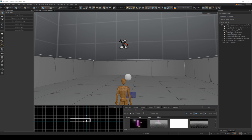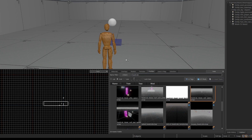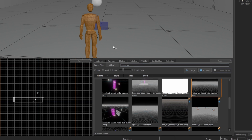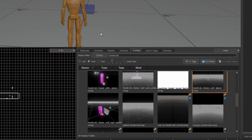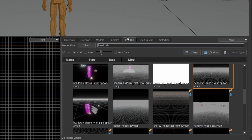This is going to be a quick tutorial on how to use headcrab prefabs. This is just a basic template starting map. I'm going to look in the prefabs tab here and find a headcrab prefab.